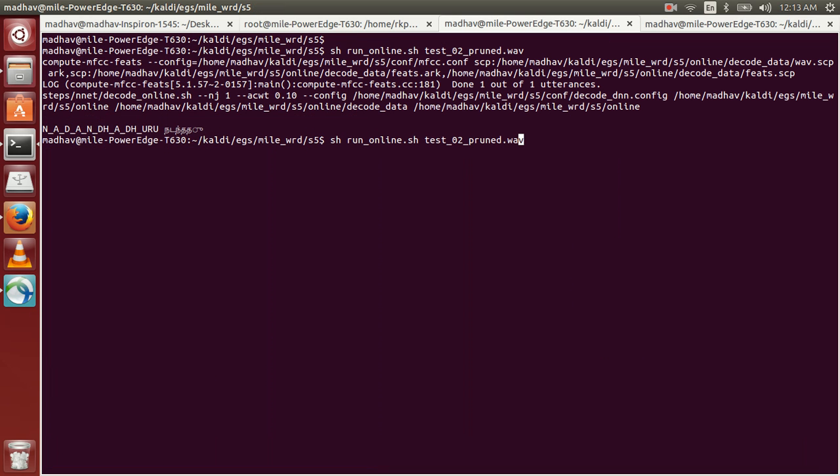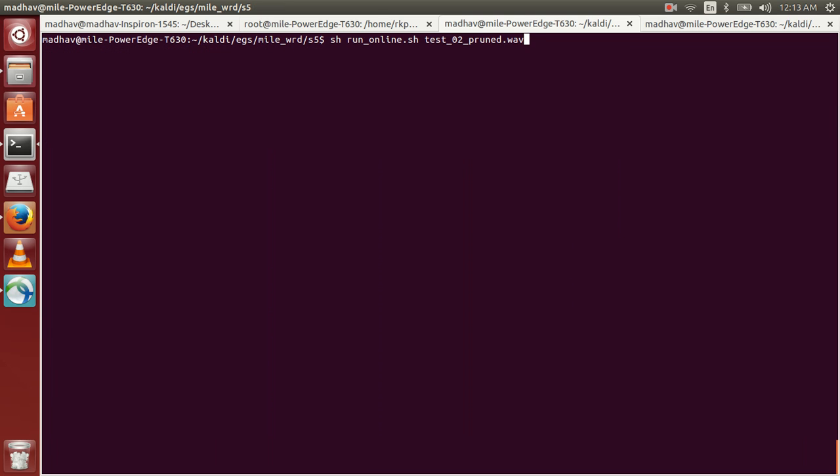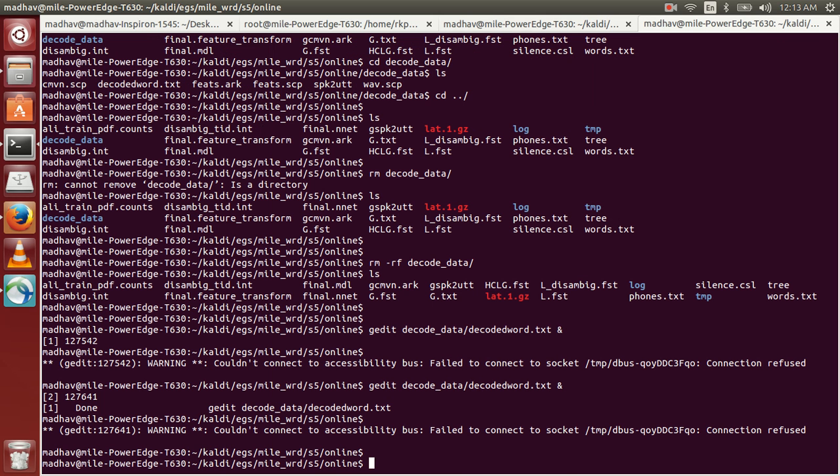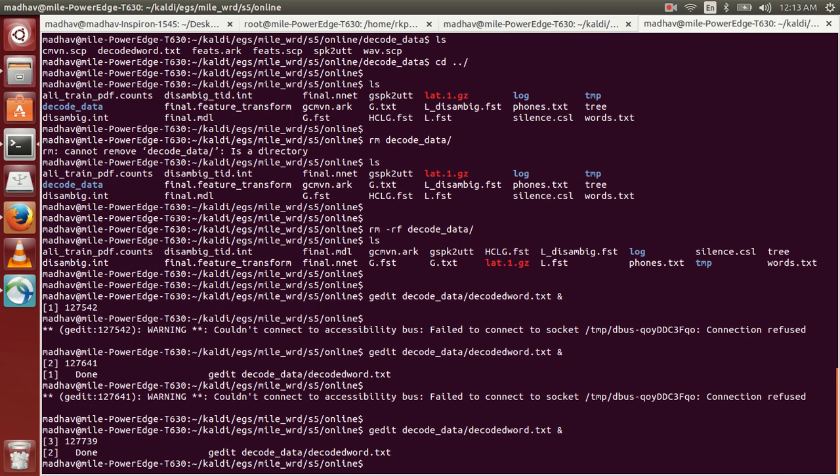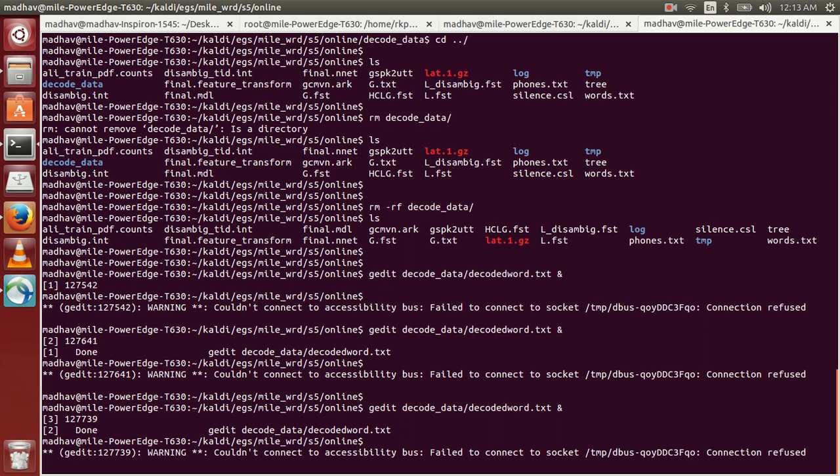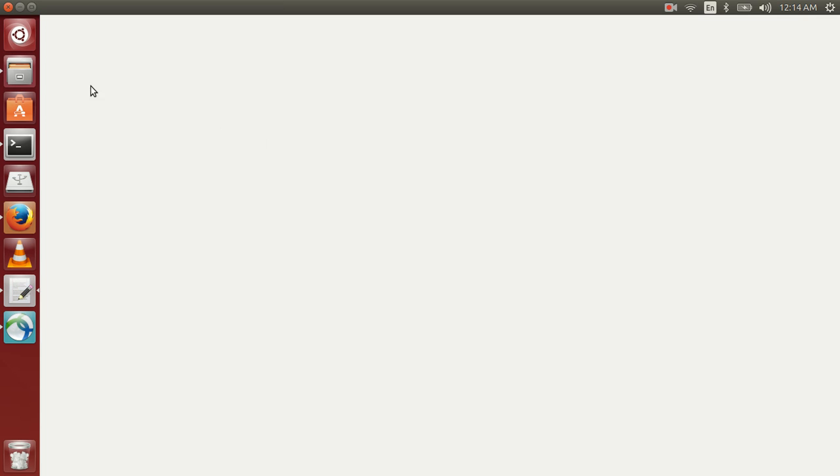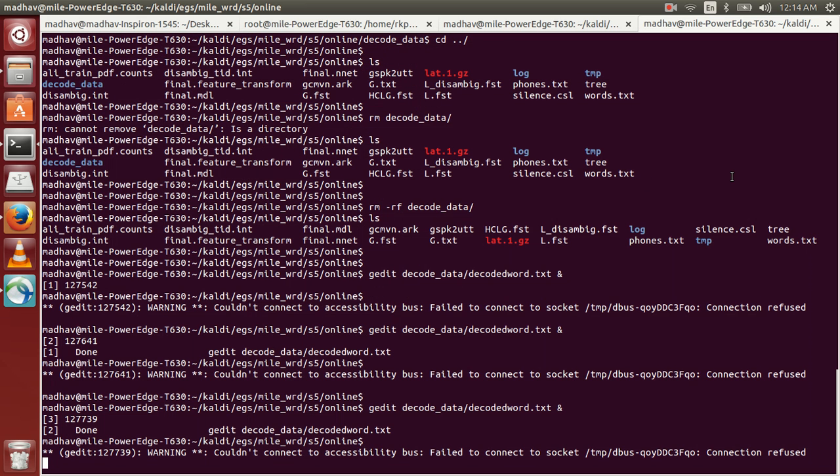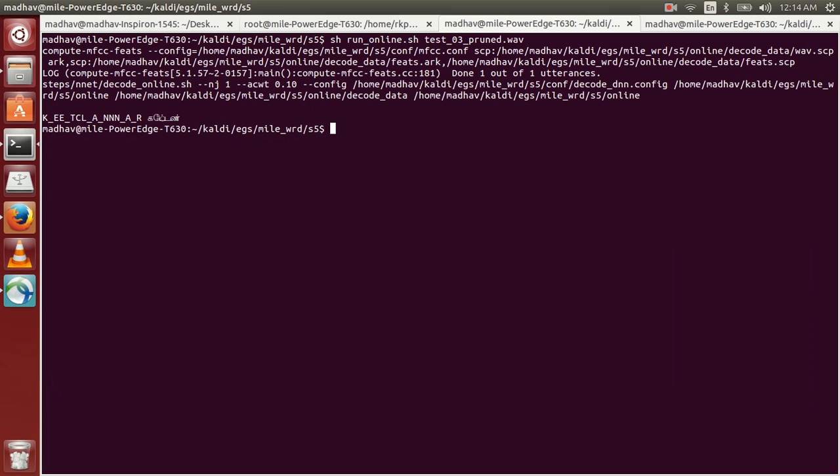Now we'll run the third file and it is recognized as kattanar. To view it properly we'll open this once more. So this is recognized as kattanar. The third utterance is also recognized properly.